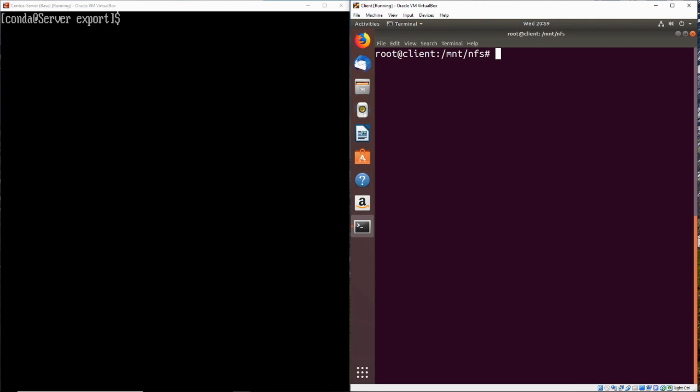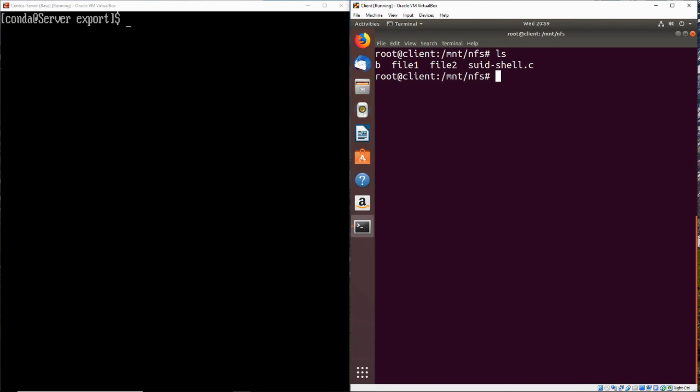Now let's take a look at how root squash works in NFS. So right now root squash is enabled on the NFS server, and we have the server share mounted to mount slash NFS. So right now we can take a look and see the files that are in here, and we are logged in as root in our client.